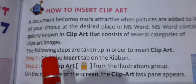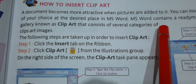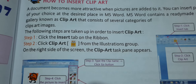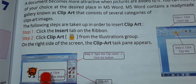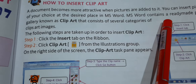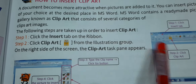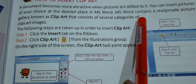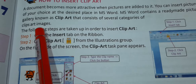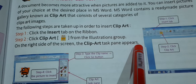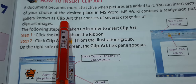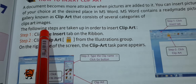How to insert clip art: a document becomes more attractive when pictures are added to it. You can insert pictures of your choice at the desired place in MS Word. It contains a ready-made picture gallery known as clip art, which consists of several categories of clip art images. We don't have to search or draw — that gallery inside MS Word is known as clip art and it consists of several categories of images.